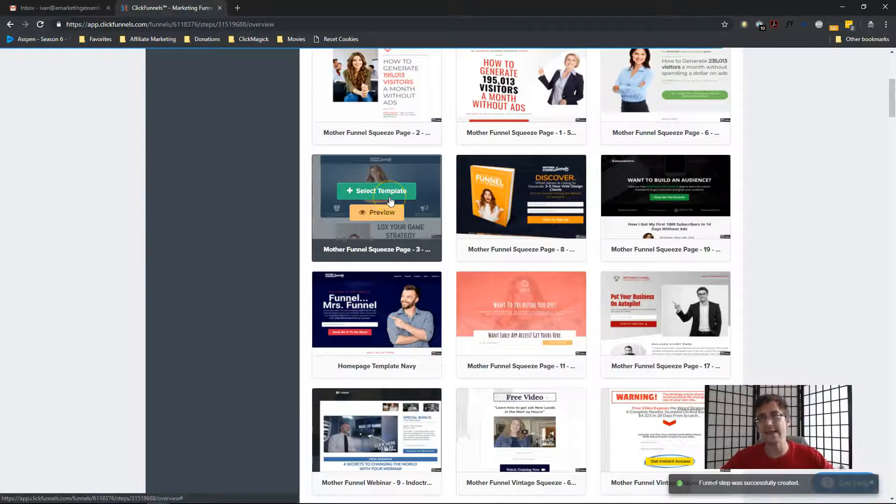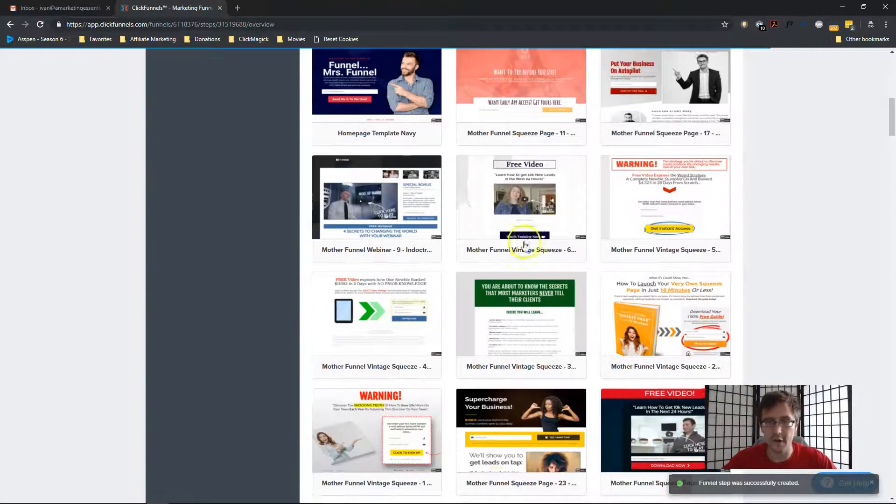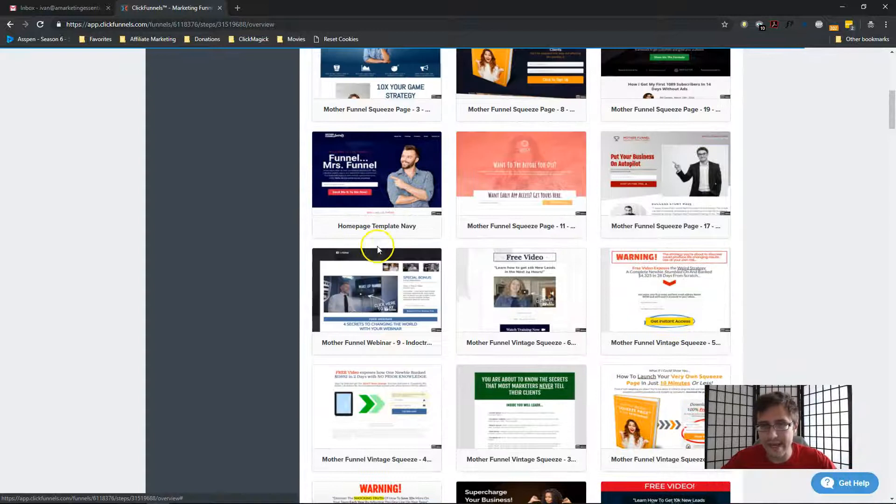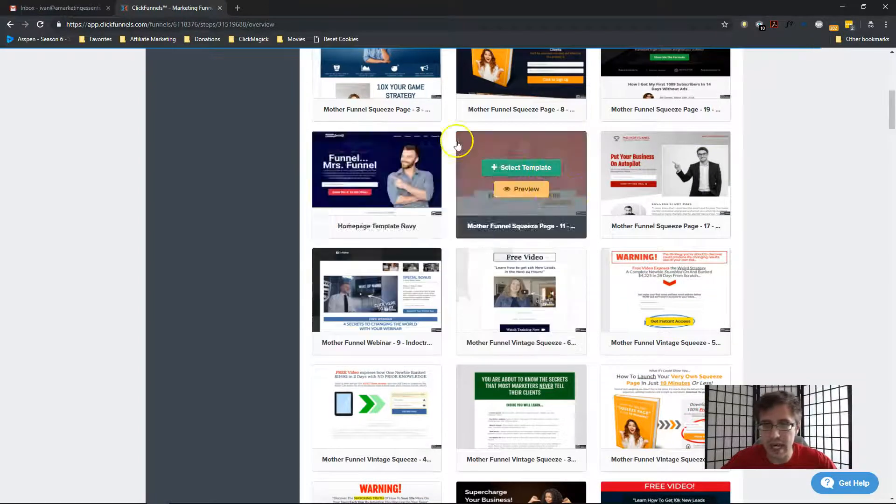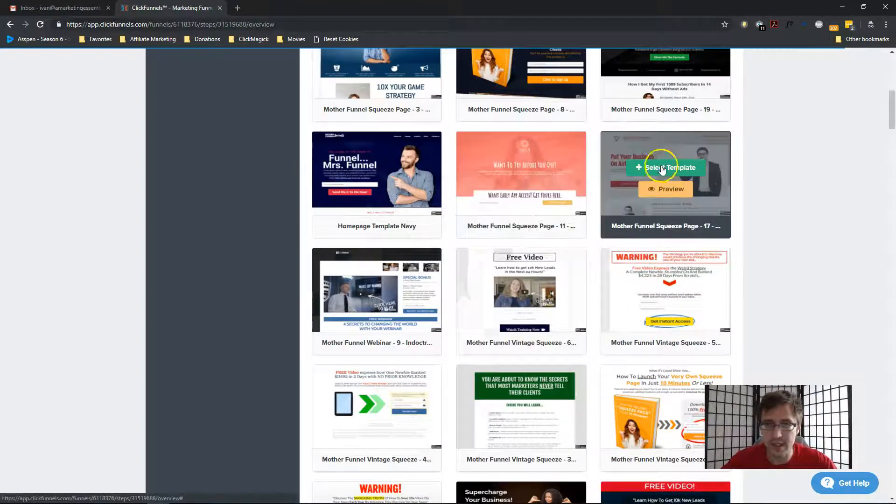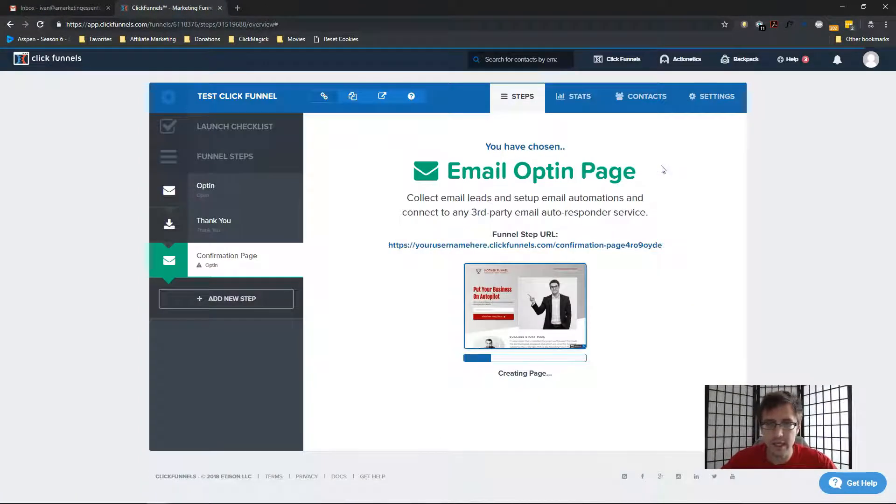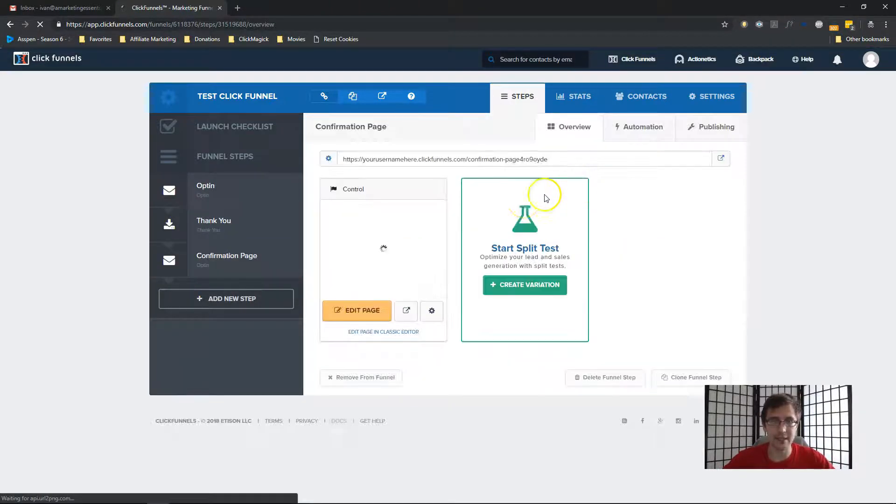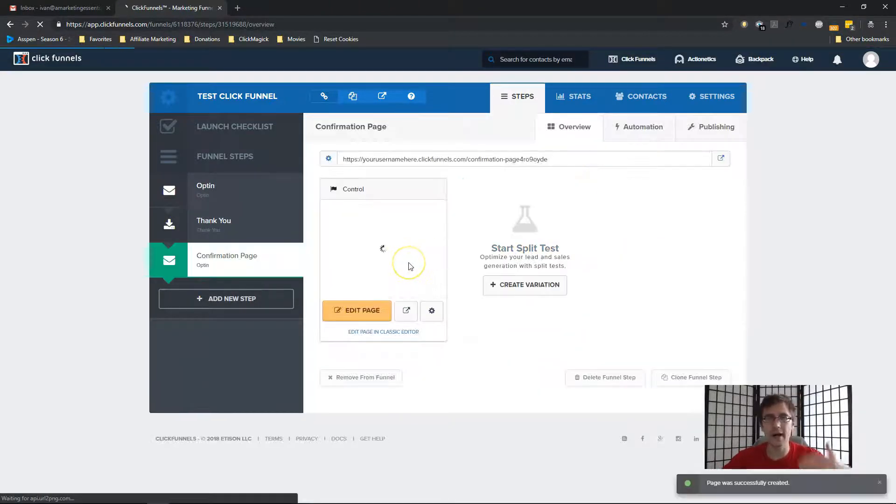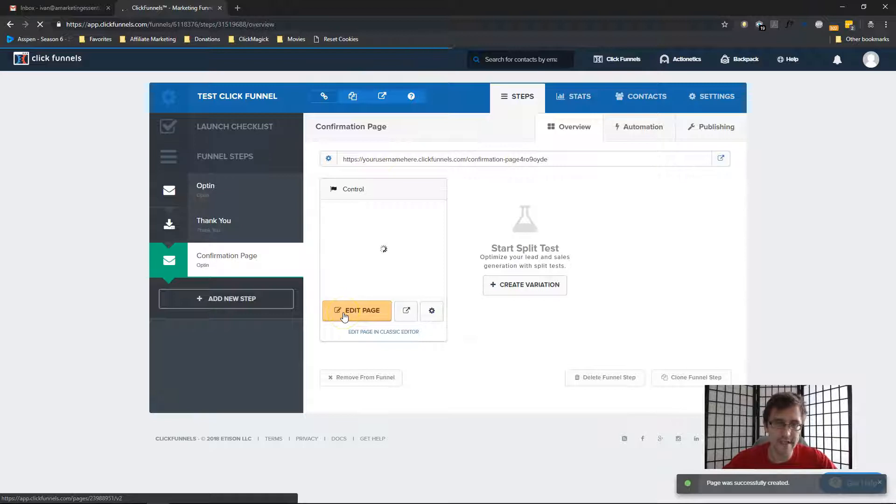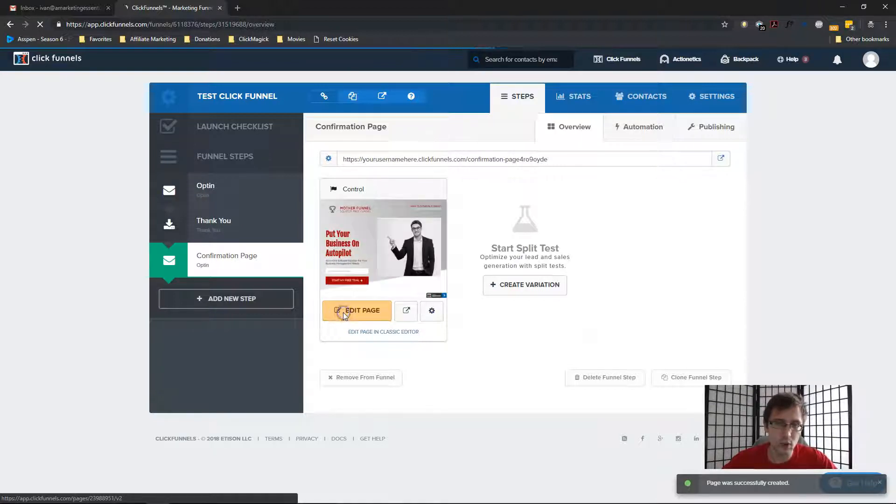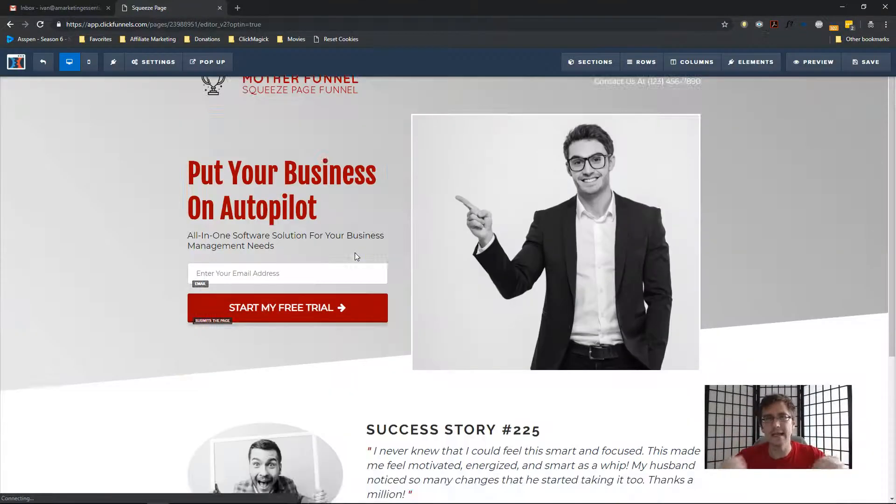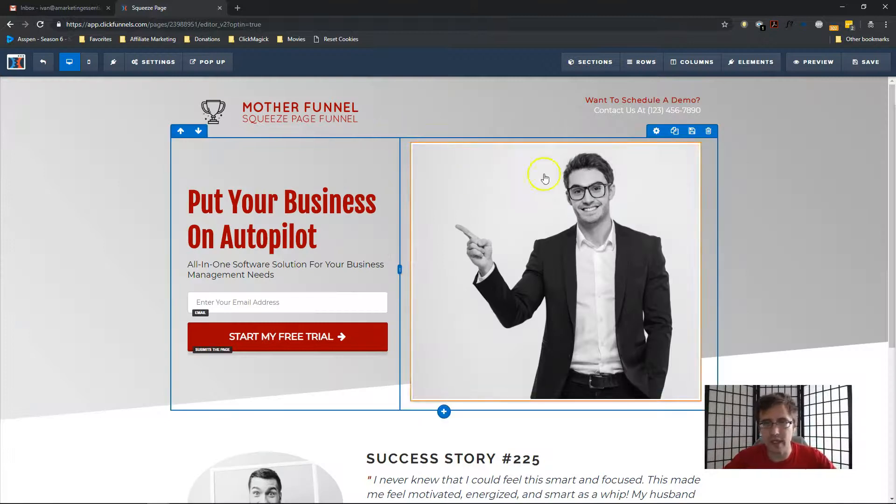And if this doesn't make sense right away, don't worry about it. It will make sense as we go along. So I will write here, confirmation page. Let's leave the path as is and I'm going to create funnel step. So here I see the different options we have for our funnel. I'm not going to waste too much time.